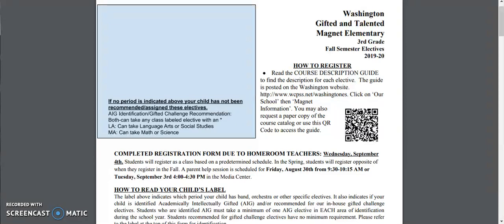During this screencast I'm going to go over how to correctly fill out the registration guide, answer some frequently asked questions, and go over how to read the identification label on the front of your child's elective choice form.